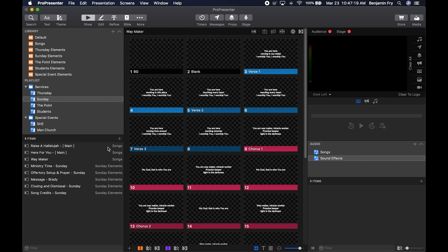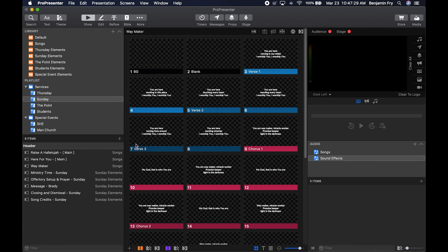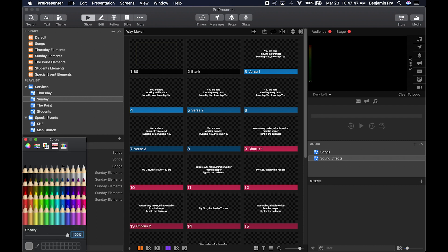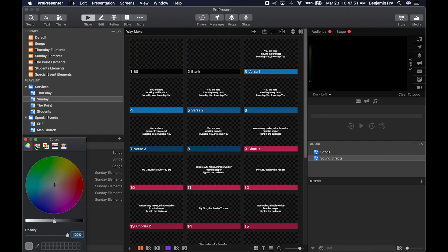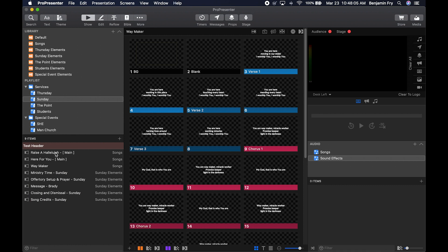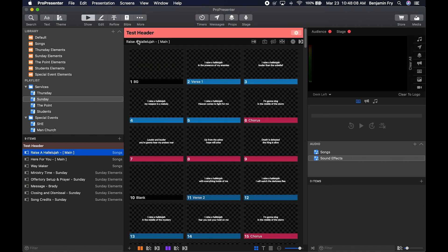To add a header to a playlist, while in the items bin of a selected playlist, hit the plus button and select New Header. It names it New Header and gives it a default color. Right-click on it to rename it — we'll call it Test Header. Then right-click again and change the color. In ProPresenter 7, you can now select any color you want, so let's make this a salmon color. Now we have a salmon-colored header.